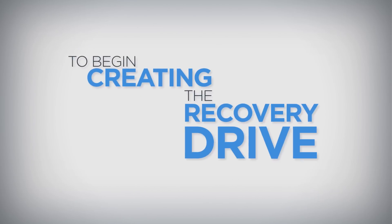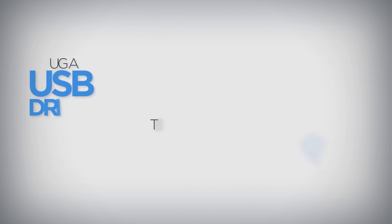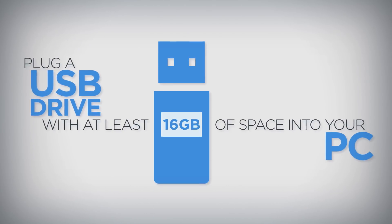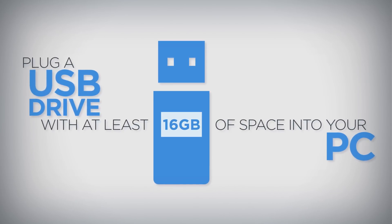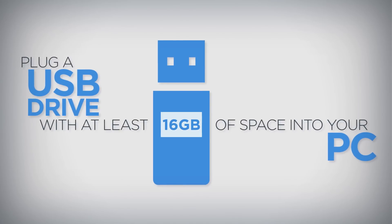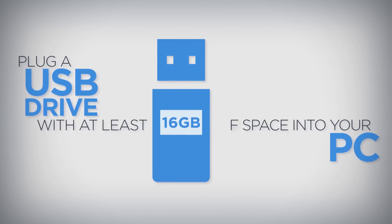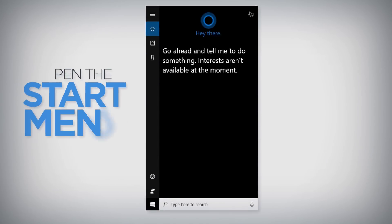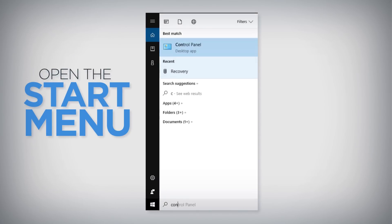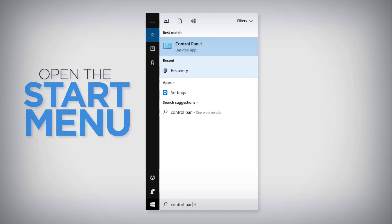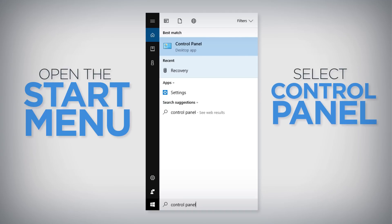To begin creating the recovery drive, plug a USB drive with at least 16 gigabytes of space into your PC. Once the USB drive is connected, open the Start menu, type Control Panel, and select Control Panel from the results.